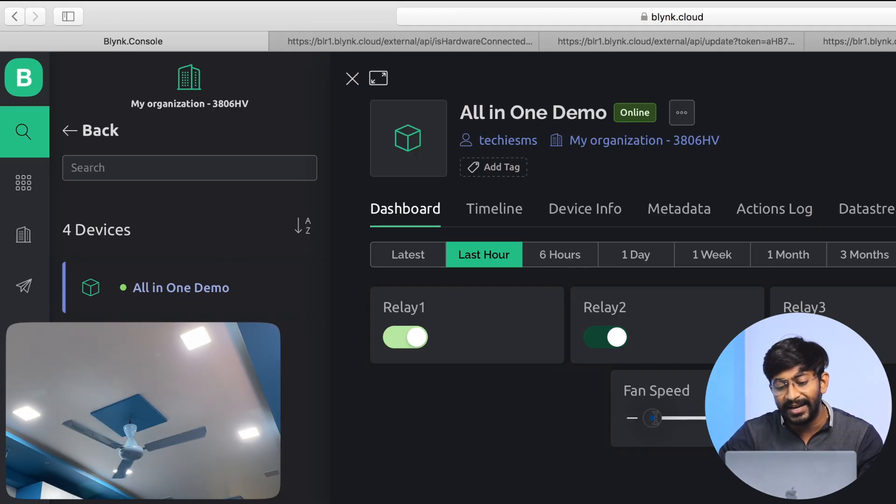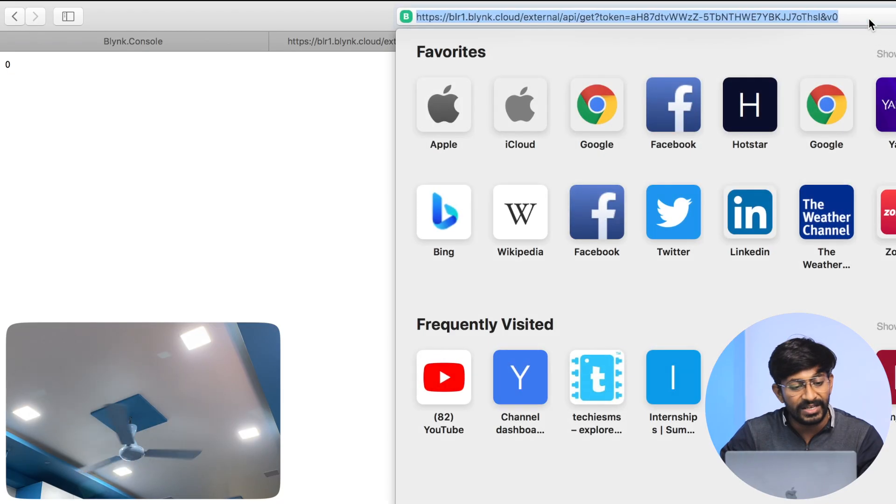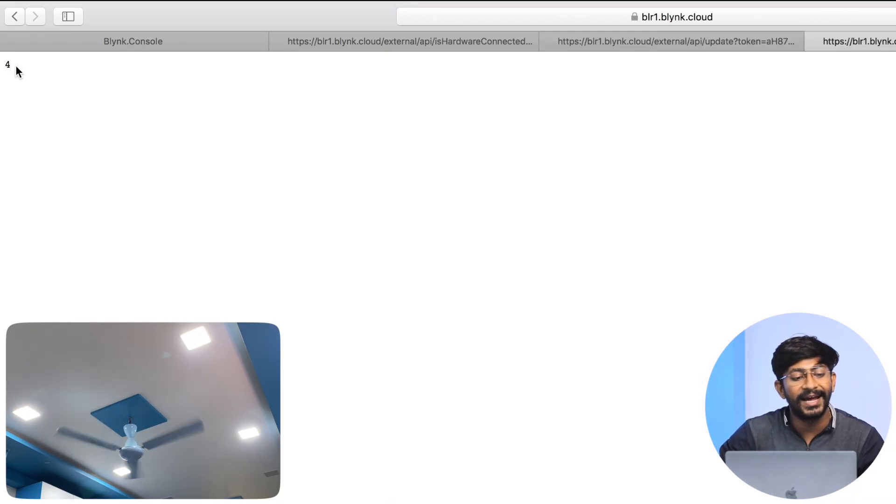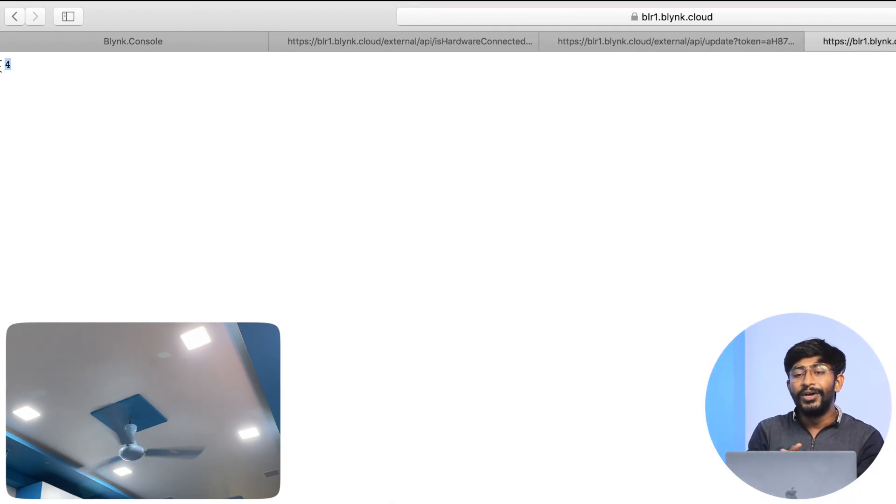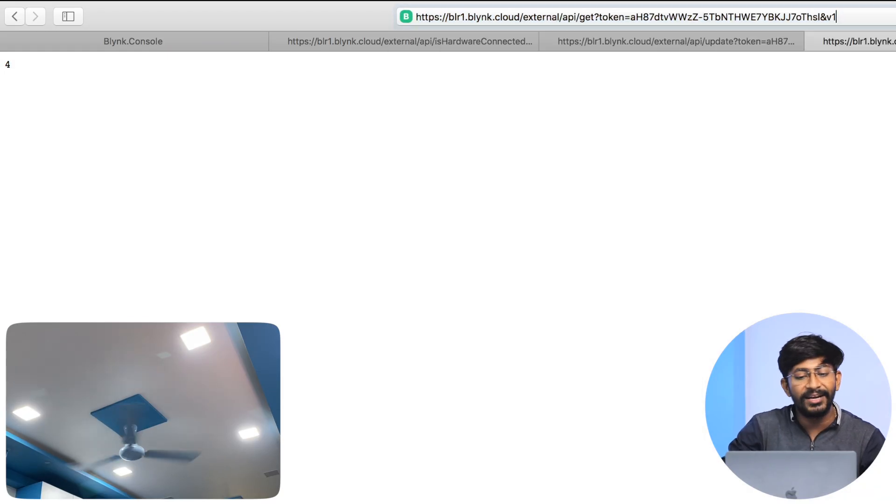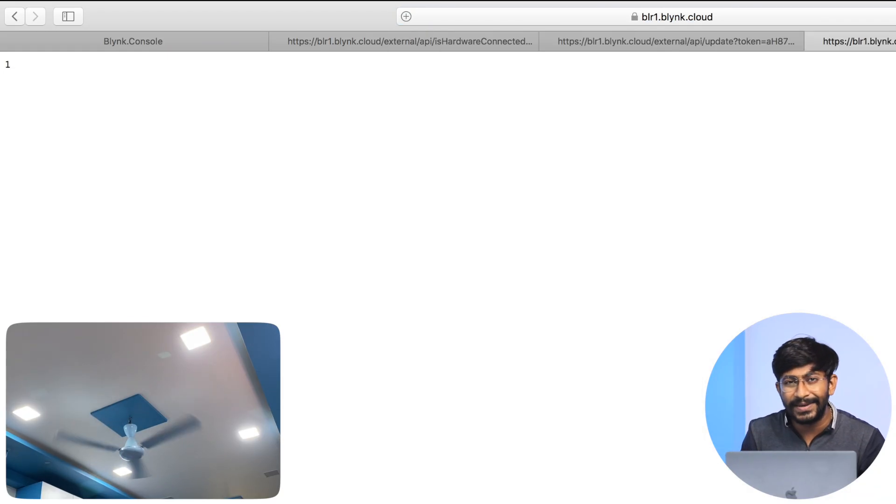For example, I'm reading the data of V0 as of now. The data is coming as 0 because the fan is at speed 0, it's turned off. If I turn on the fan, like make it speed 4, and if I read the data again of the same V0 pin, as you can see I got the data as 4. You can change the virtual pin from here and get the data of different pins using this API link.